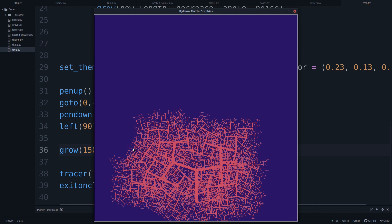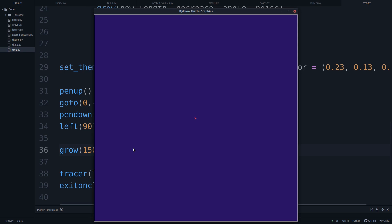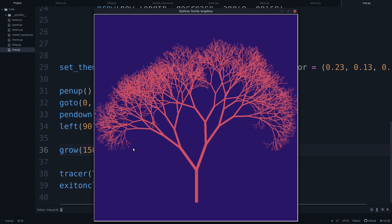But anyway, have fun playing around with that. For now, we'll stick with 20 degrees. That gives us this shape, looks like a real tree. See you in the next video.